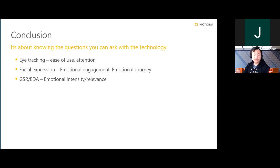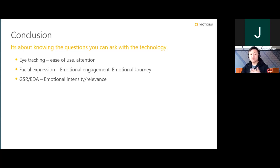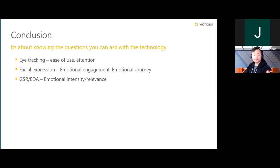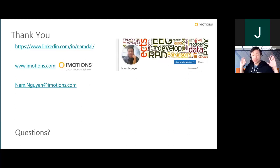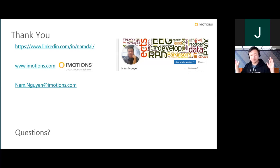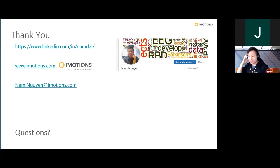Just to conclude: don't get distracted by the shiny new technology — stay focused on the fundamental questions each tool can actually answer. With eye tracking, think about ease of use and what's driving attention. With facial expressions, look at the emotional journey and what drove emotional engagement within the game. With GSR, think about emotional intensity and relevance. That concludes my talk — thank you very much for listening. I'm going to be writing this up as an article, which I'll publish on my LinkedIn page. Otherwise you can find my company at iMotions.com, or ping me directly at my email. Please fire away with any questions.